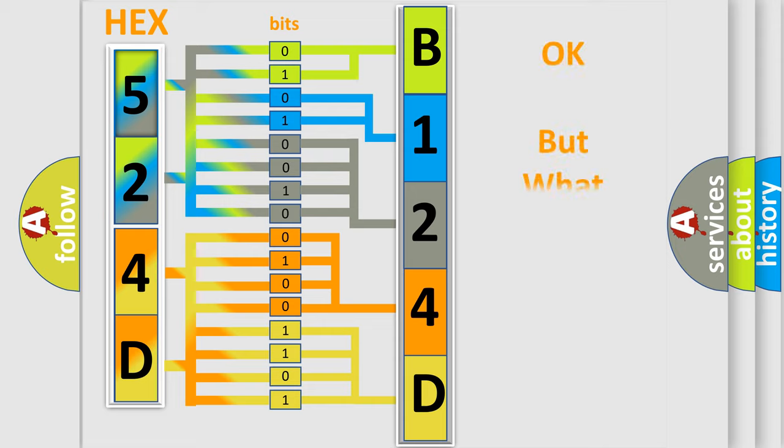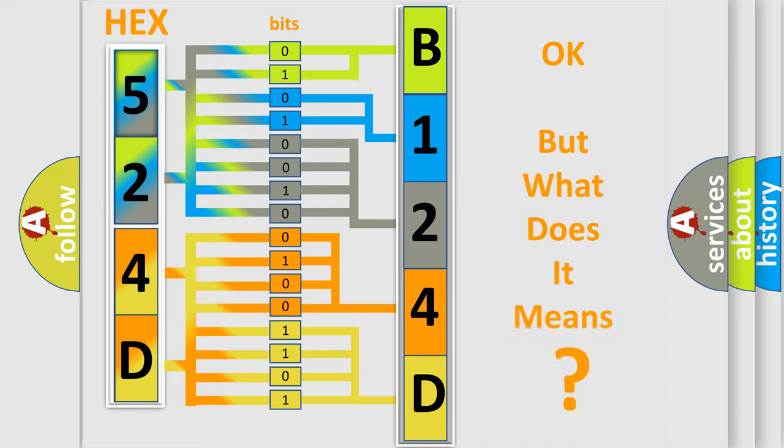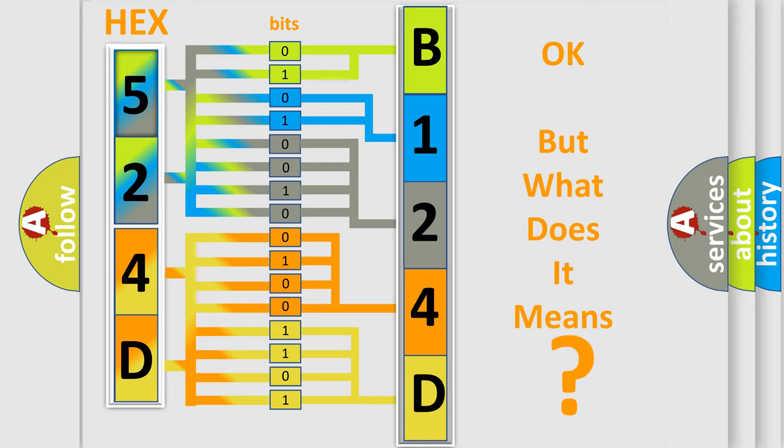We now know in what way the diagnostic tool translates the received information into a more comprehensible format. The number itself does not make sense to us if we cannot assign information about what it actually expresses. So, what does the diagnostic trouble code B124D02 interpret specifically?